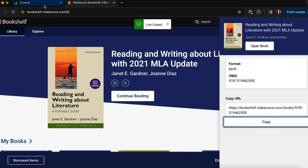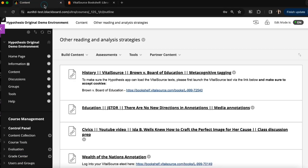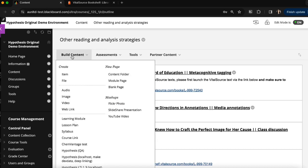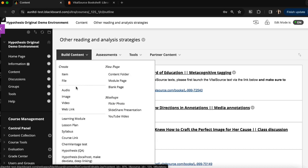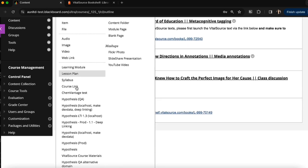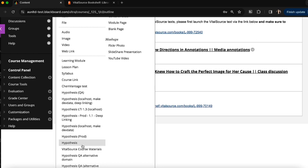And then I'll navigate back to my Blackboard course where I can set up my Hypothesis-enabled reading. In my content area, I'll hover over Build Content and scroll and select Hypothesis from the drop-down menu.